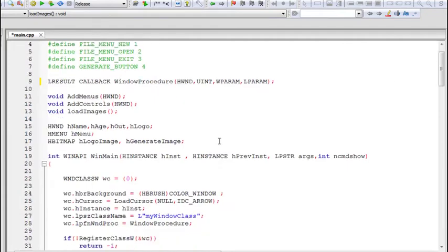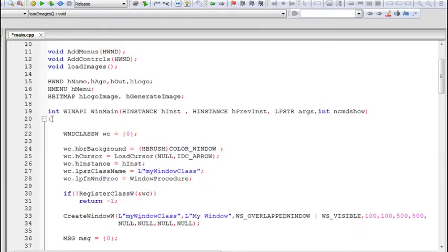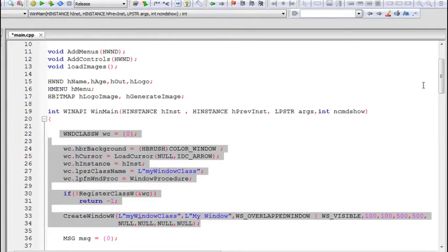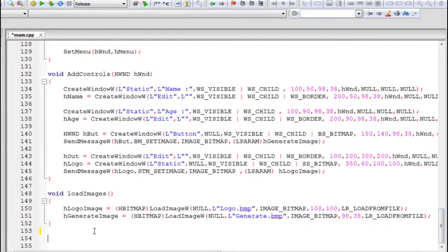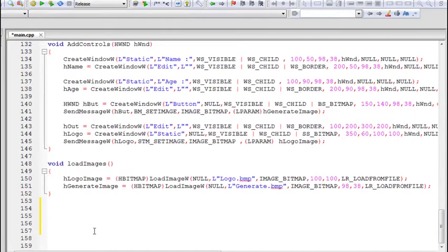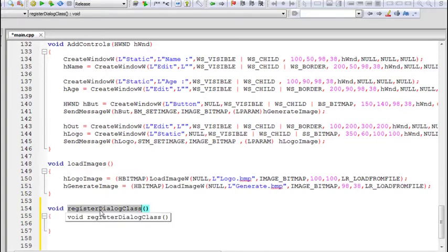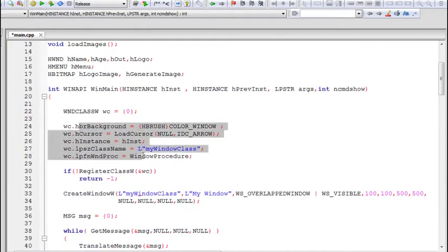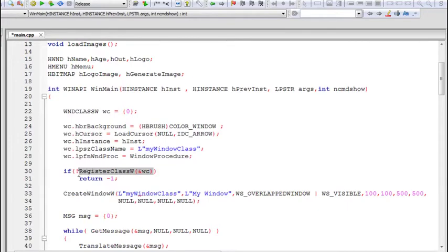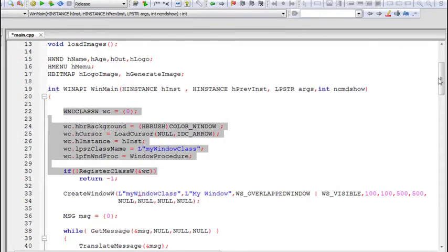If you forgot how to create a window, you can go to the first part where I explain all the code for creating the main parent window. Just like we created the parent window, we'll create the dialog box — we'll do that in a separate function. I'll call this function registerDialogClass, because it will create a new dialog class and register it so we can use it later.